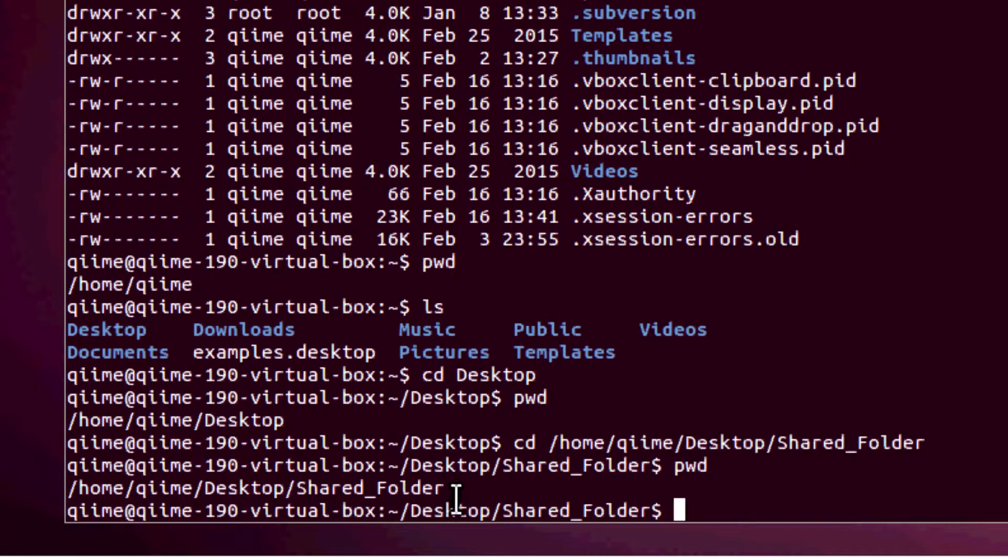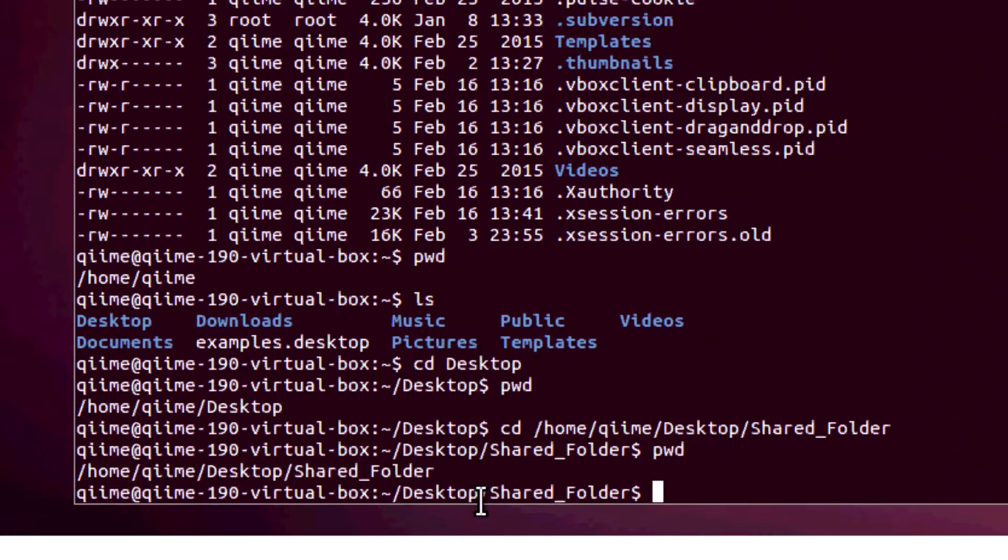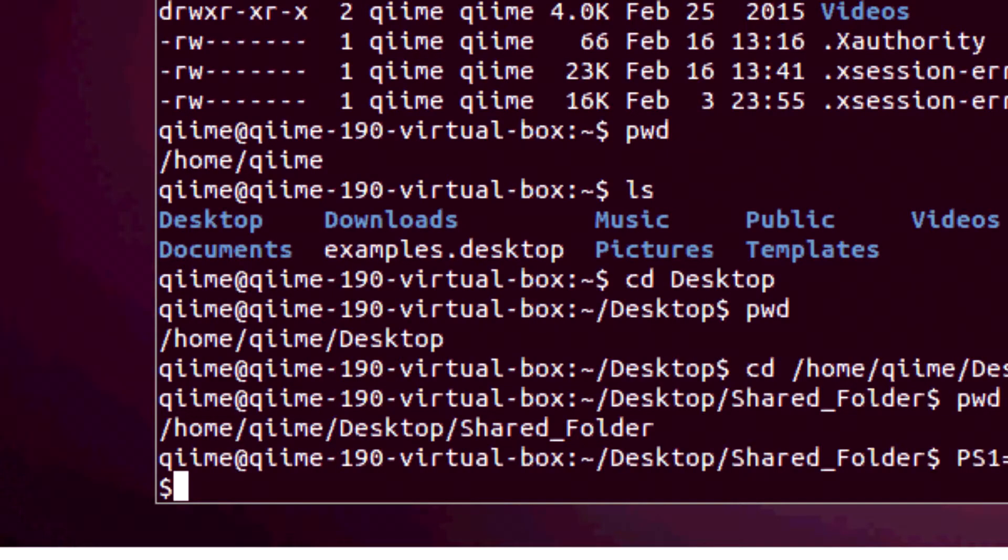Now, you might be distracted visually by this increasingly long line here. If you want to get rid of that, it's pretty easy. Type in PS1 equals apostrophe dollar sign apostrophe, and that should simplify things for you. Now it's just a dollar sign. There's more space to type instead of that very long username slash location.